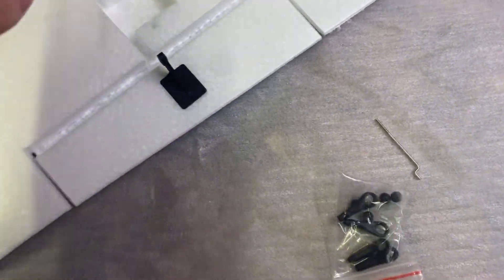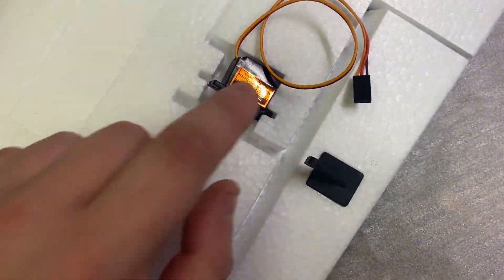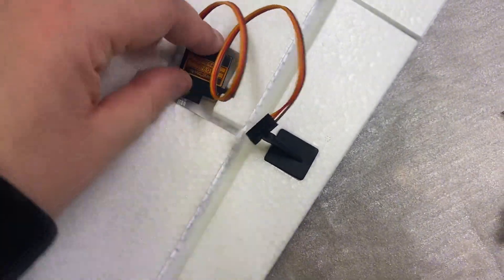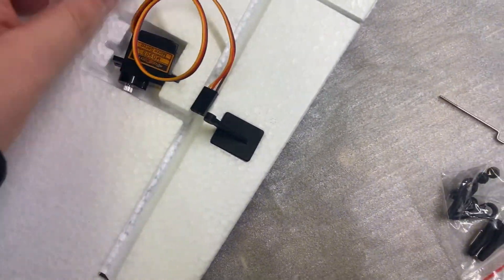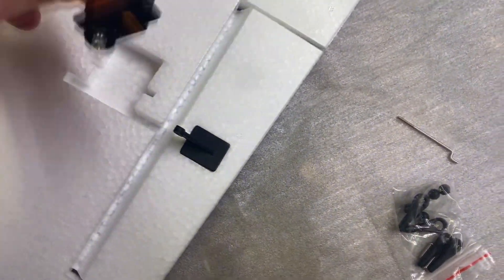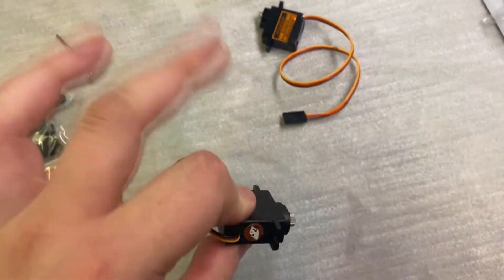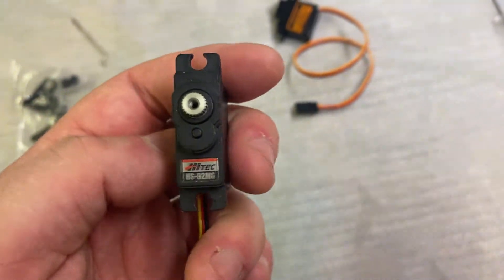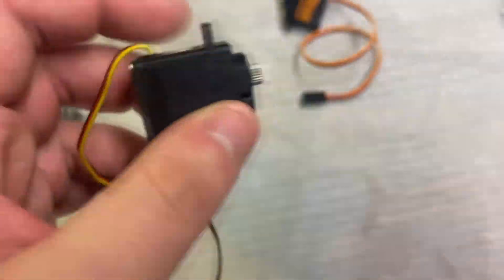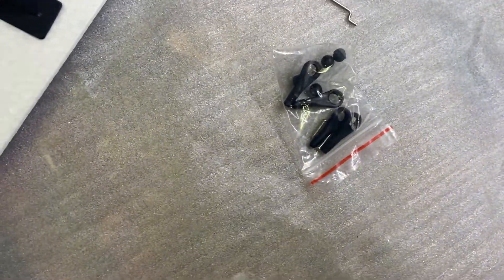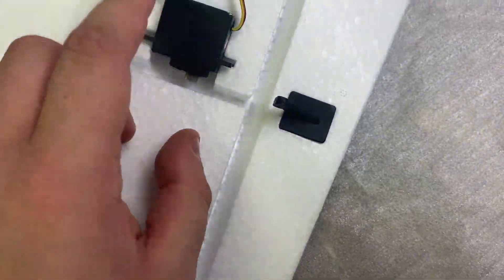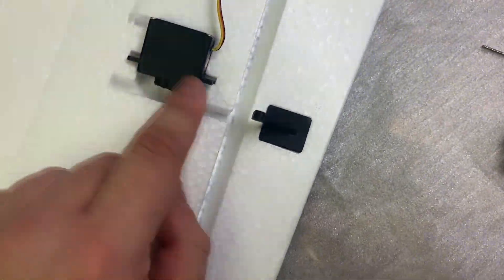Hopefully you can see the gravity of the situation, these servos are clearly too small. Standard 9g servos are far too small. A servo that will just about fit are what I believe classified as mini servos like this HS82 from Hitek.